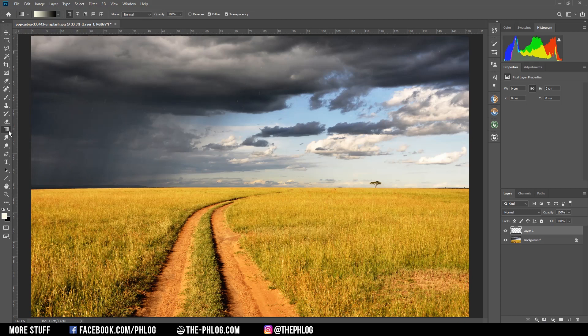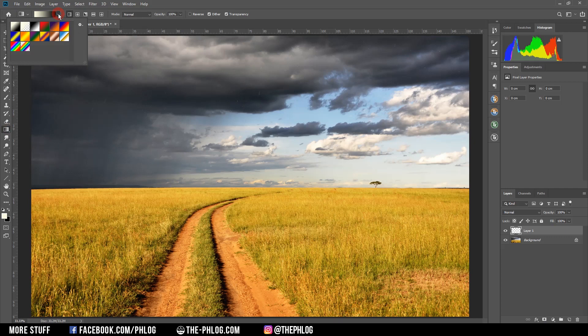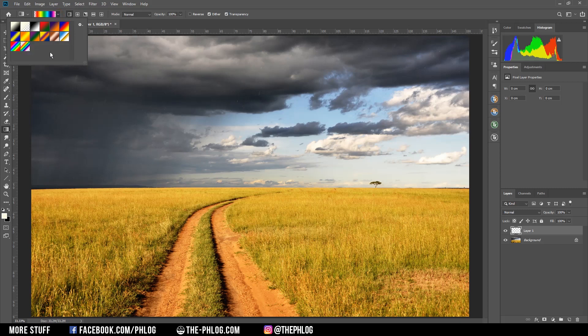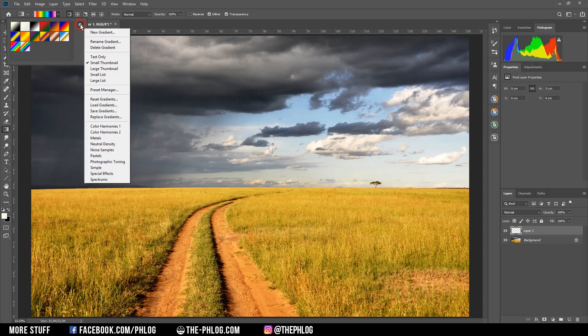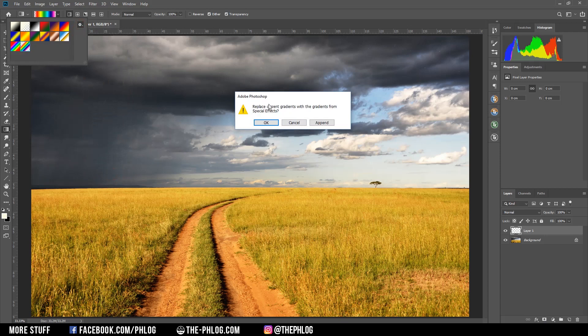Now let's expand this dropdown menu. You might think in order to create this fake rainbow we can just use this gradient, but sadly this is way too big for our purpose. Instead, Photoshop provides us with another gradient which is located under special effects.